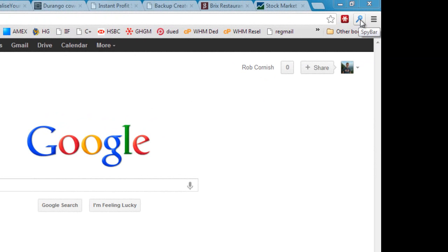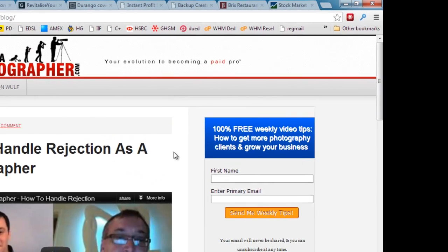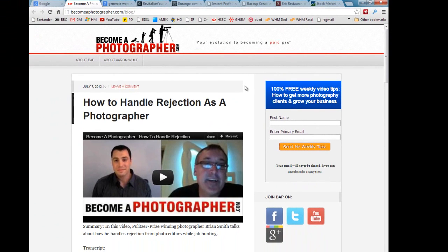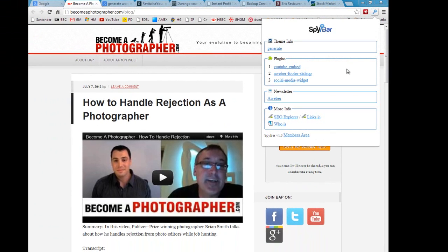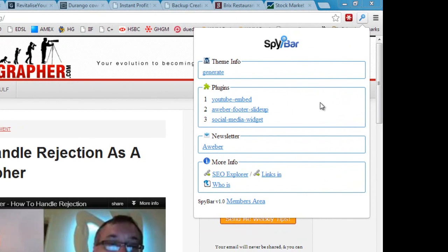So let me show you a few different websites from different niches and we'll use those to demonstrate some of the features that SpyBar has. So the first website is this one which is a photography niche website, and if I click on SpyBar you can see instantly it tells me about this WordPress website.